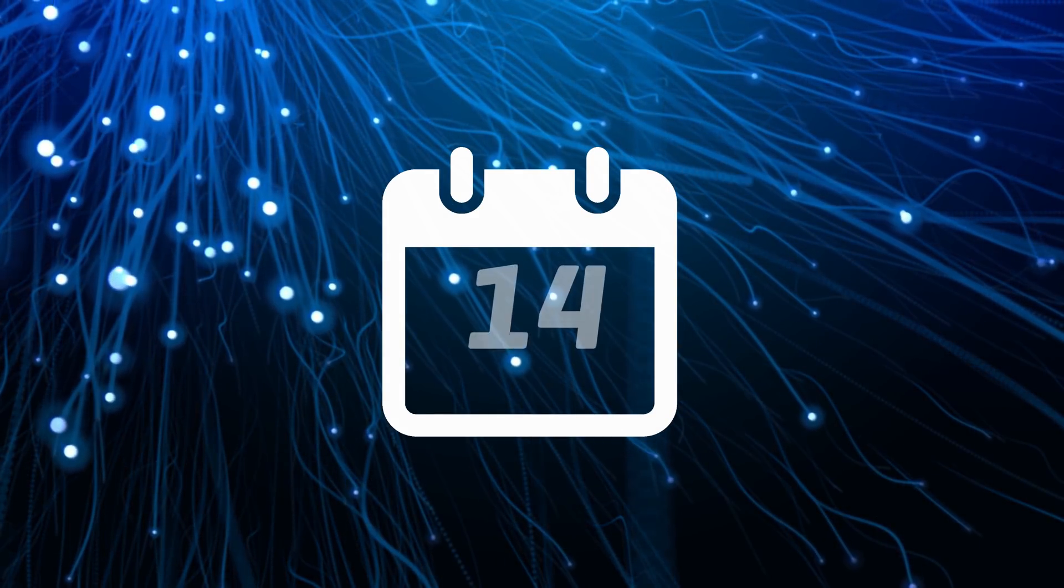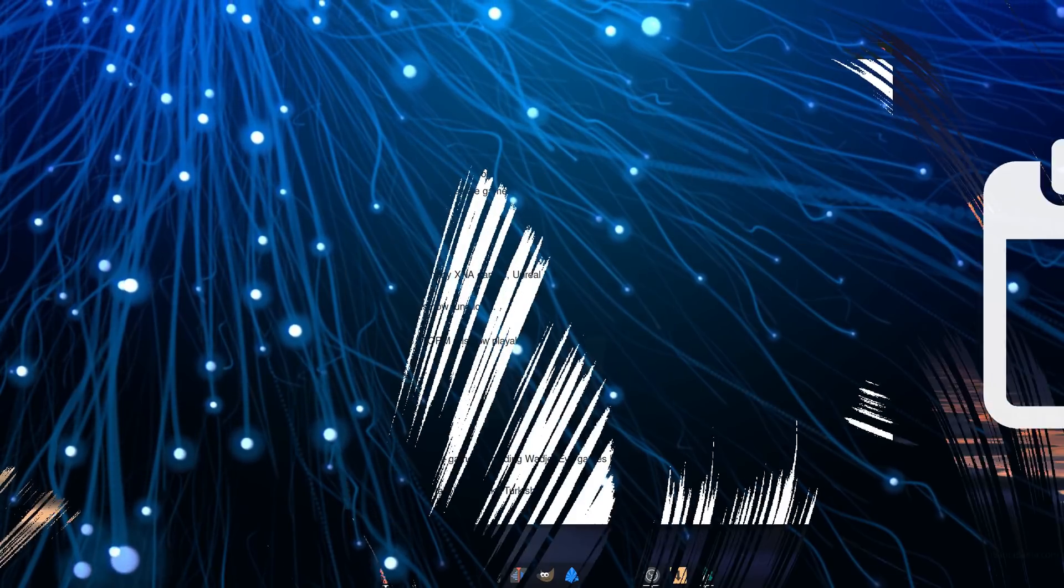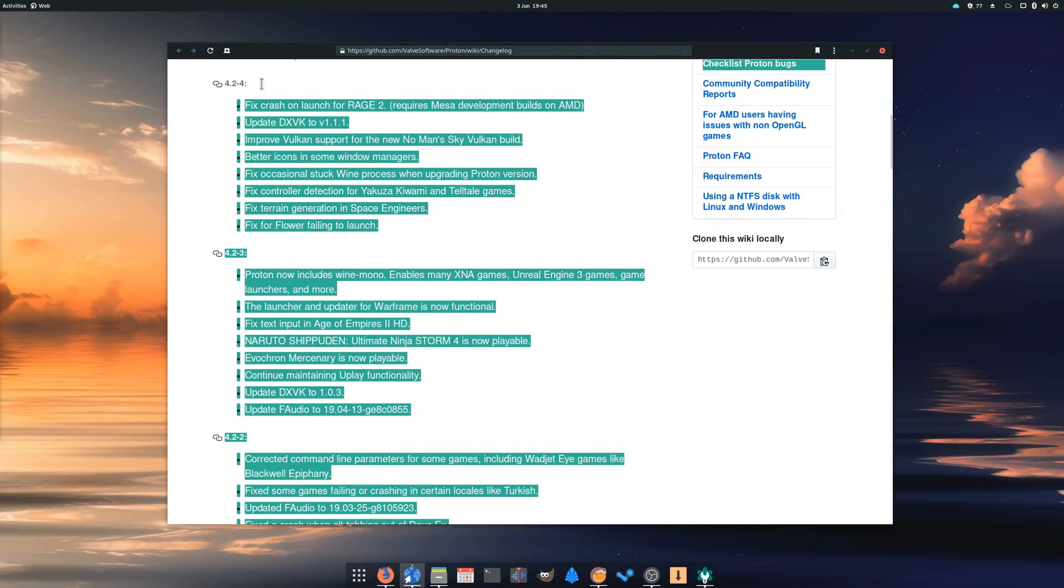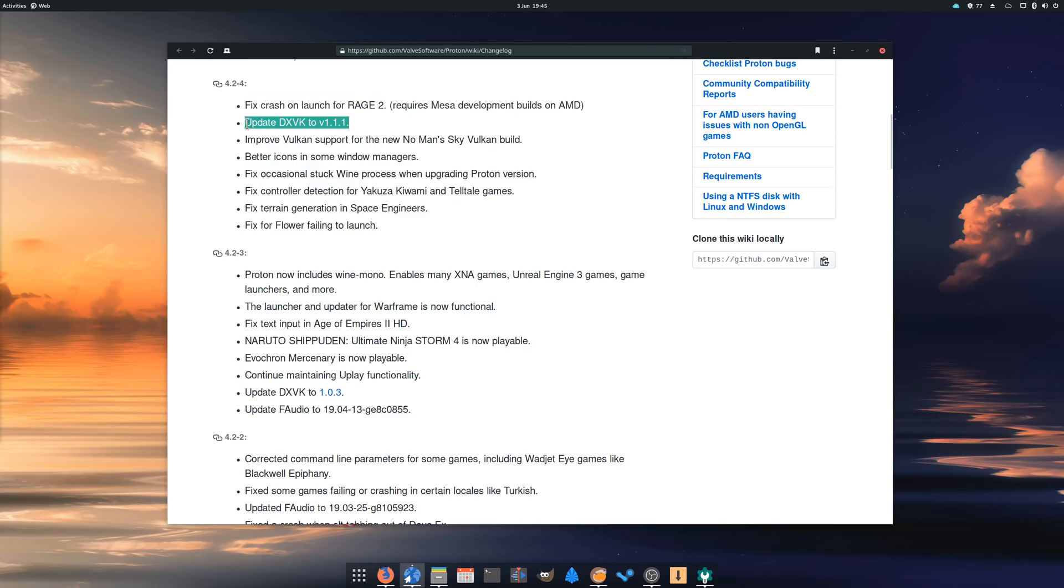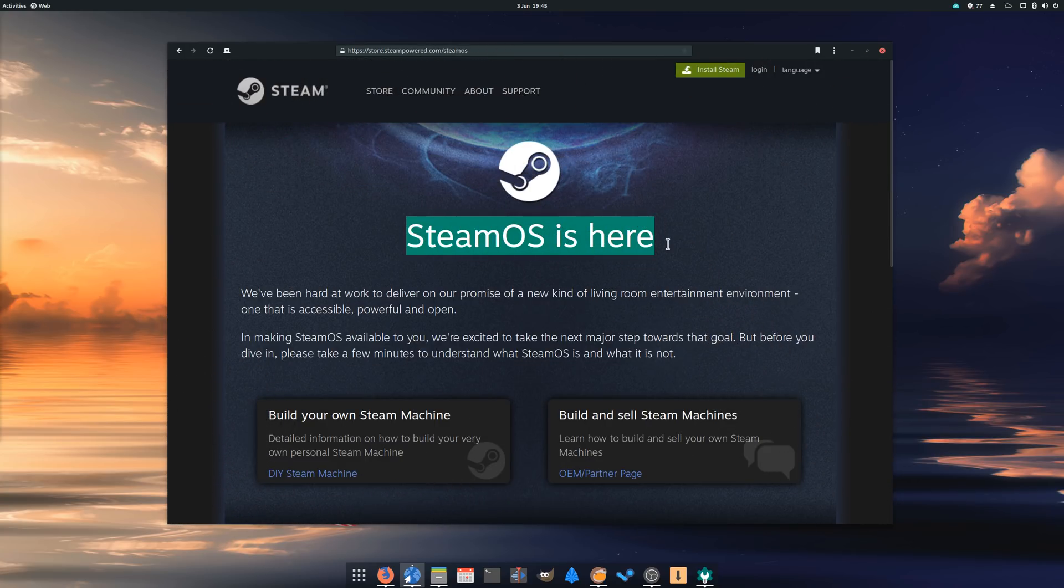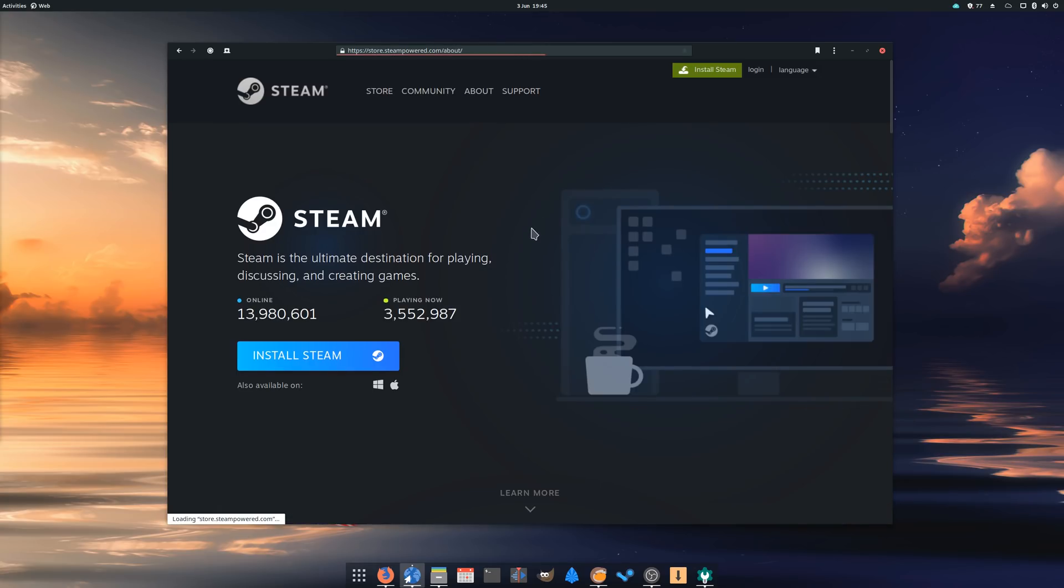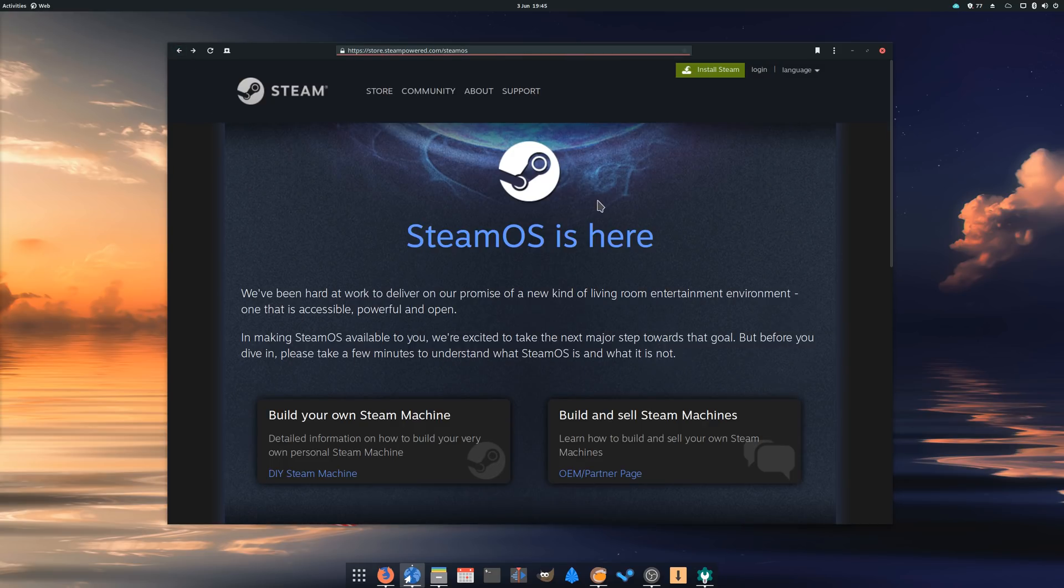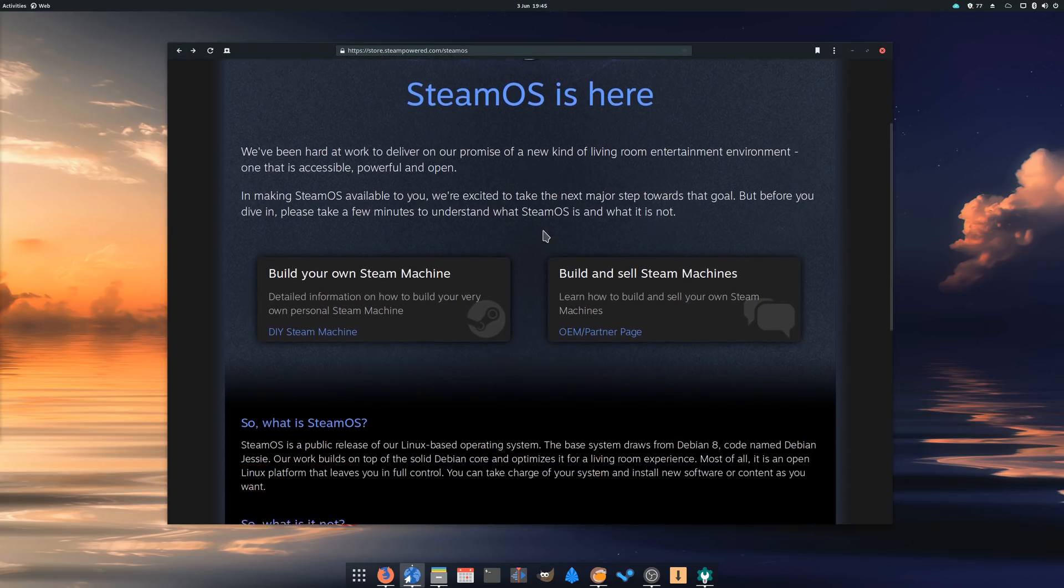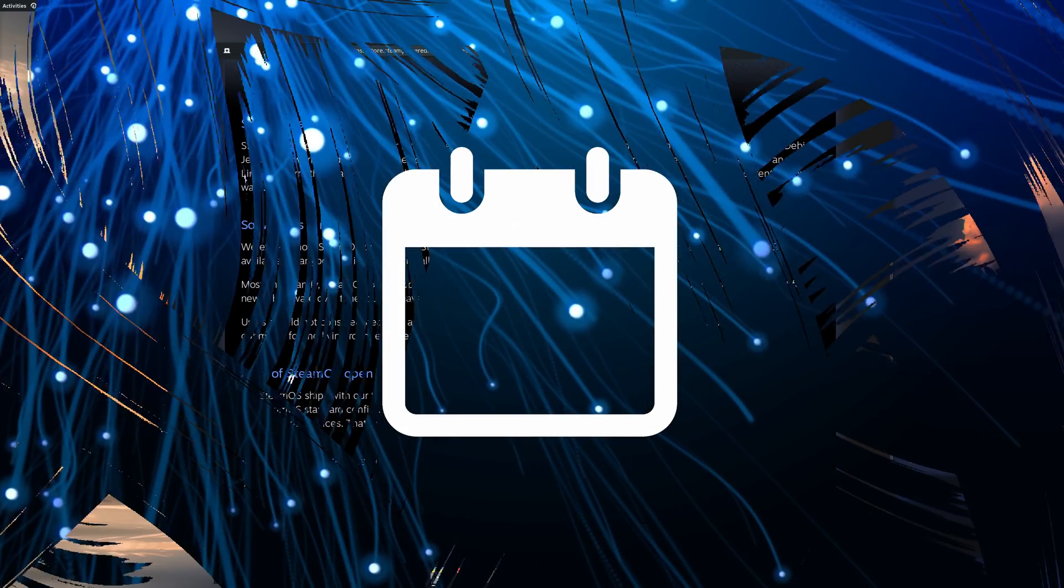May 14th. Valve released Proton 4.2-4, bringing fixes for Rage 2, updating to 1.1.1 of DXVK, and improving Vulkan support for the new No Man's Sky Vulkan build. To complement this, Valve also released a new beta of SteamOS, its own Linux distro. While there is nothing spectacular in this release and it's more aimed at their beta testers, it brings a few package updates, security fixes, and new firmware versions.